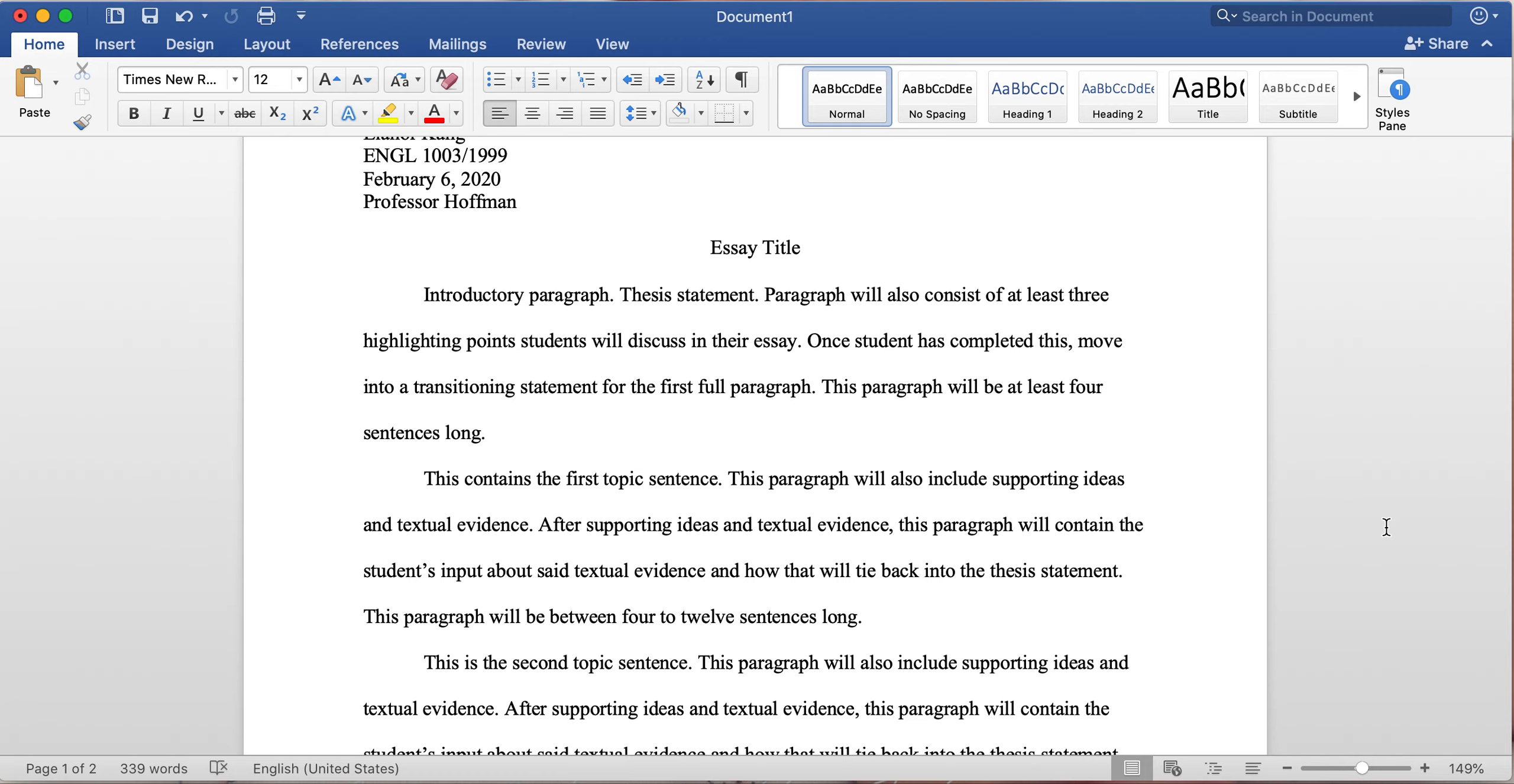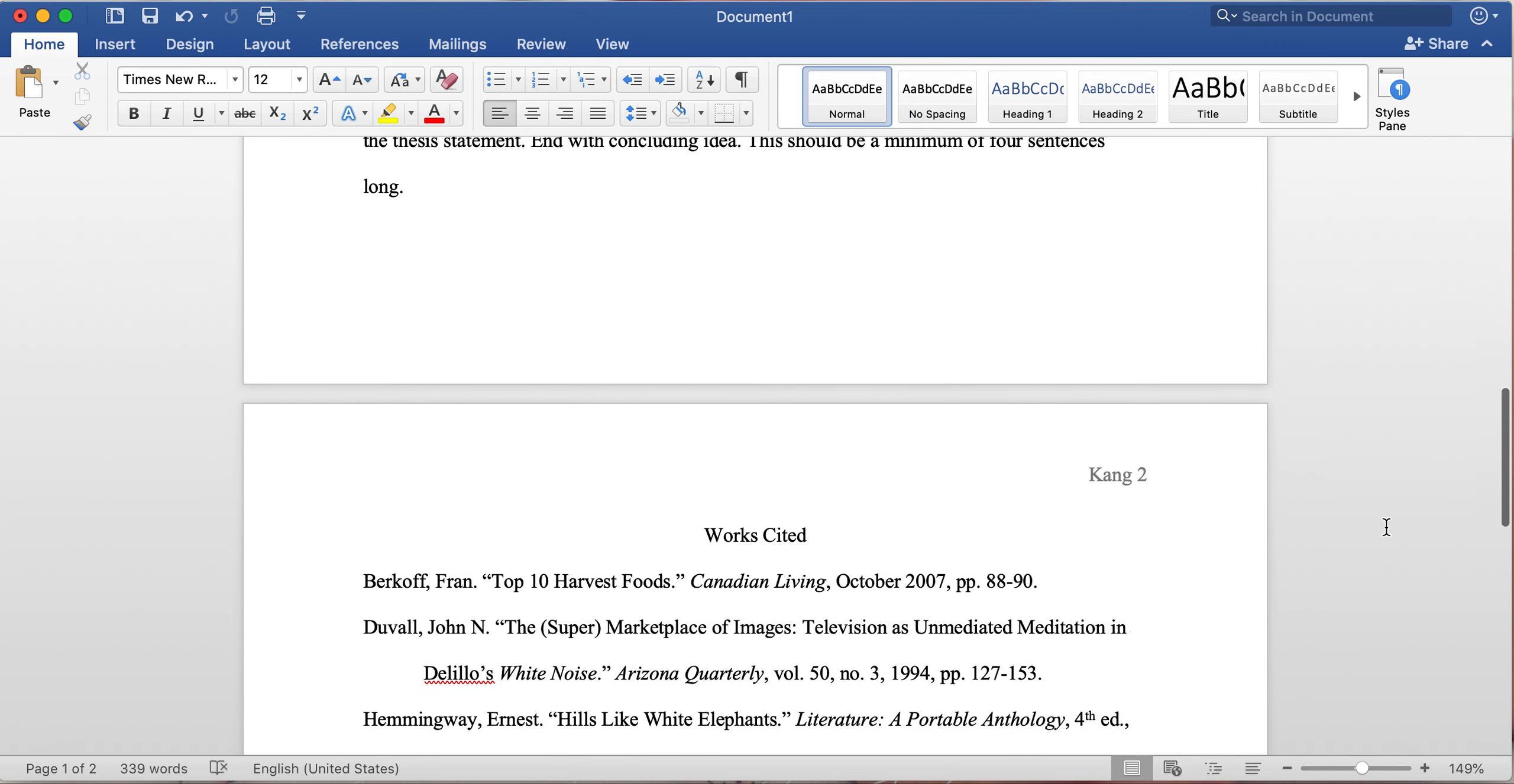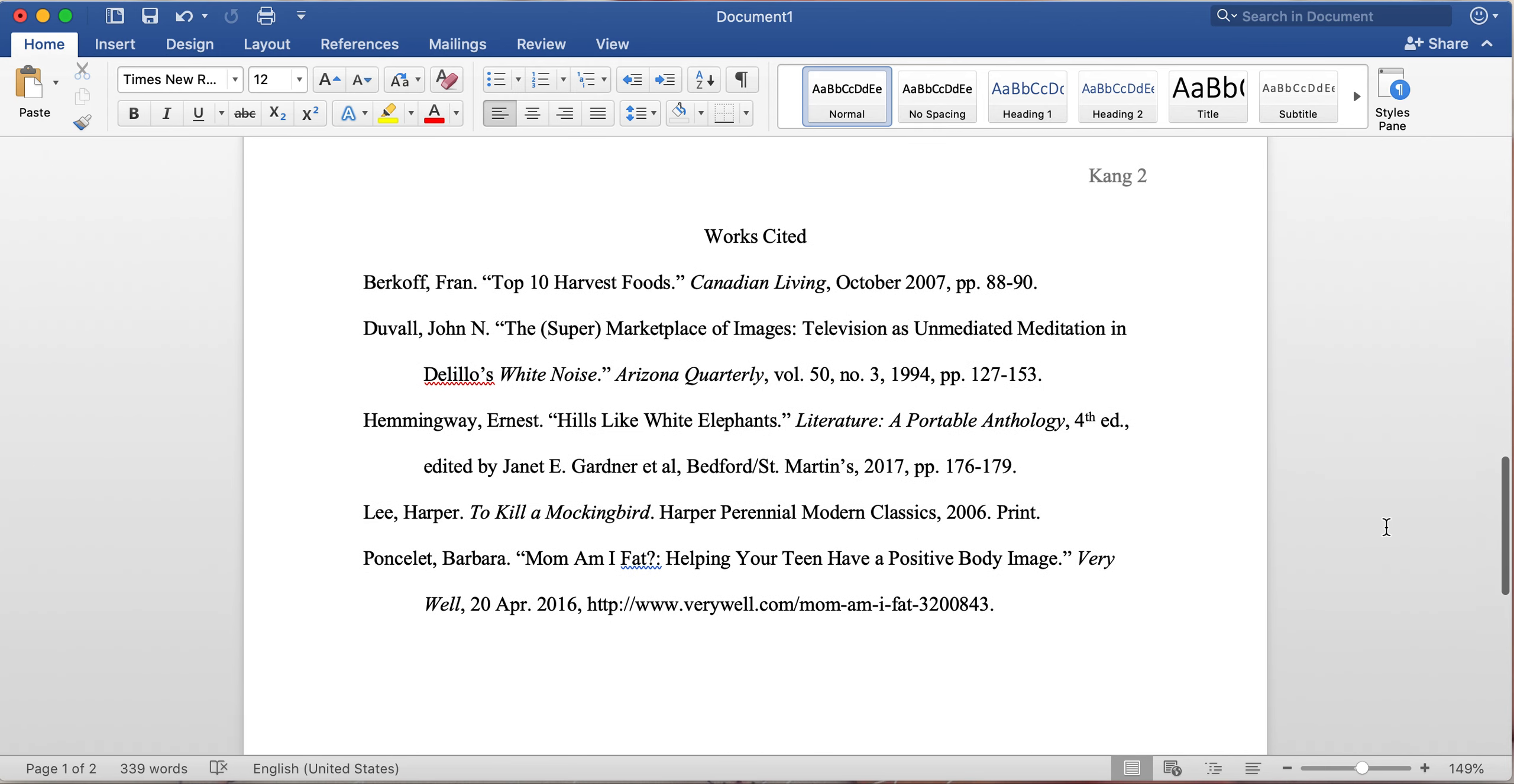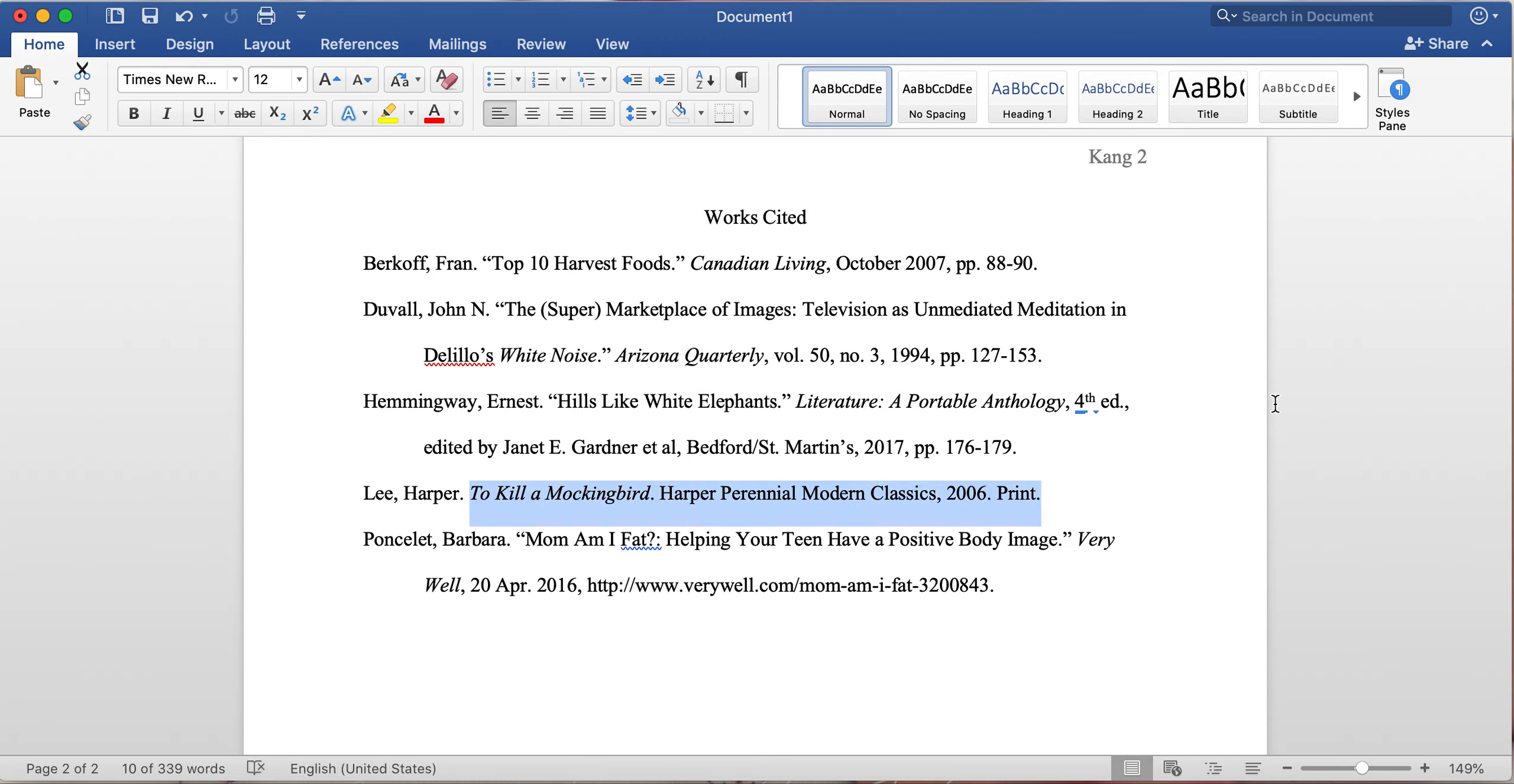This here in the textbook is just the start of information you're gonna need to properly cite your authors. So if I scroll down here, you're gonna see this is just a mock works cited page that I've created for this supposed paper. But there's different types here. So, for example, if you're doing a single author, it will be here: Lee Harper, To Kill a Mockingbird.